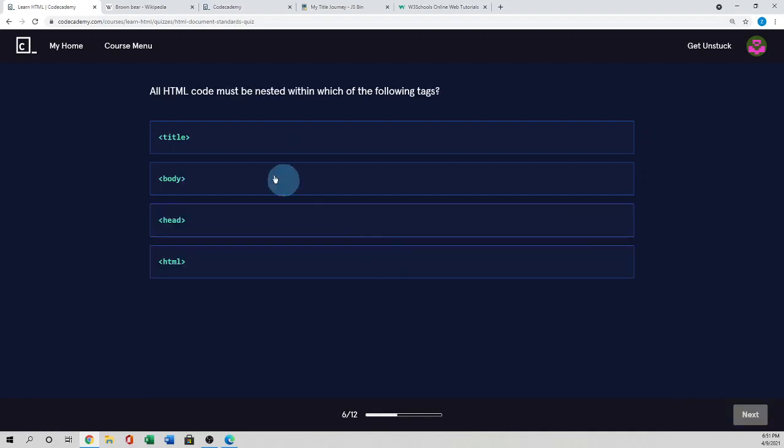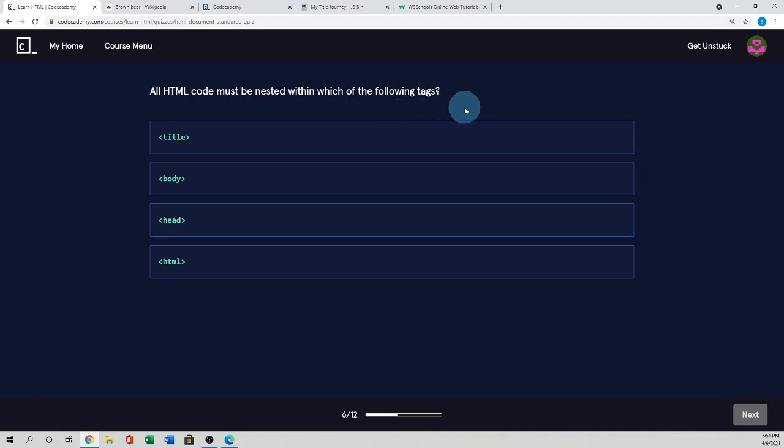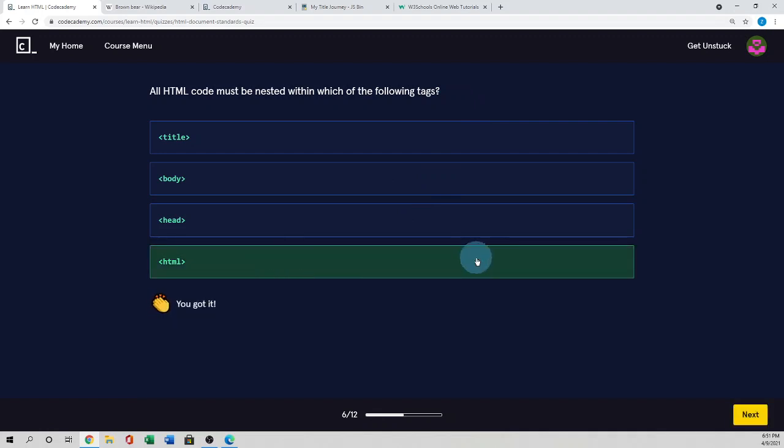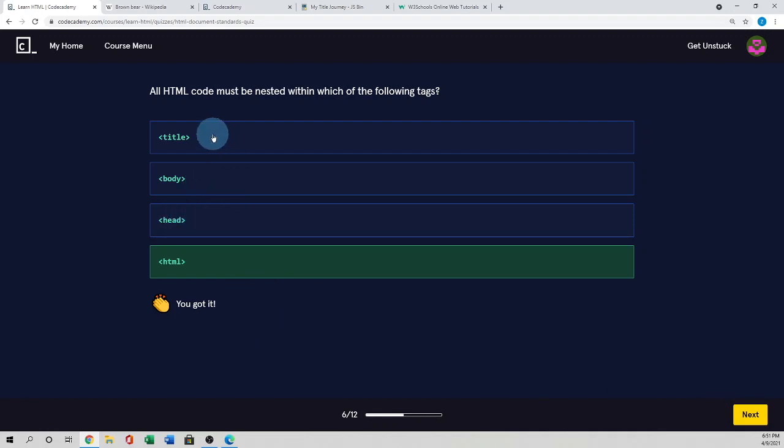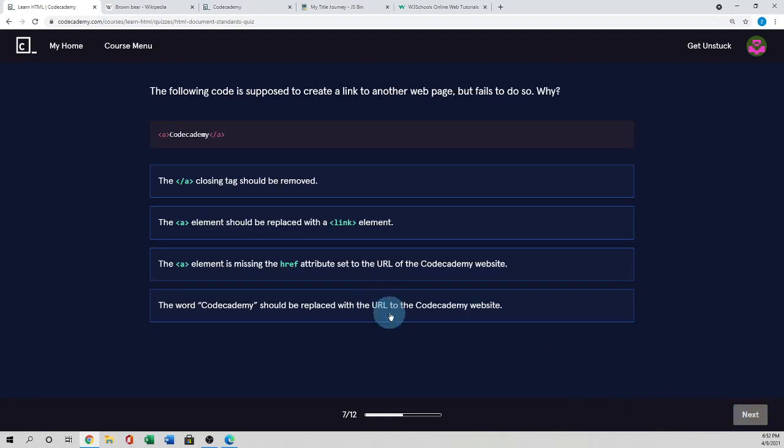Next. All HTML code must be nested within which of the following tags. So all HTML code must be nested in the HTML tag. So we'll use the HTML. And in the HTML, we use the head tag and the body tag. And the title actually used inside the head tag. So next.